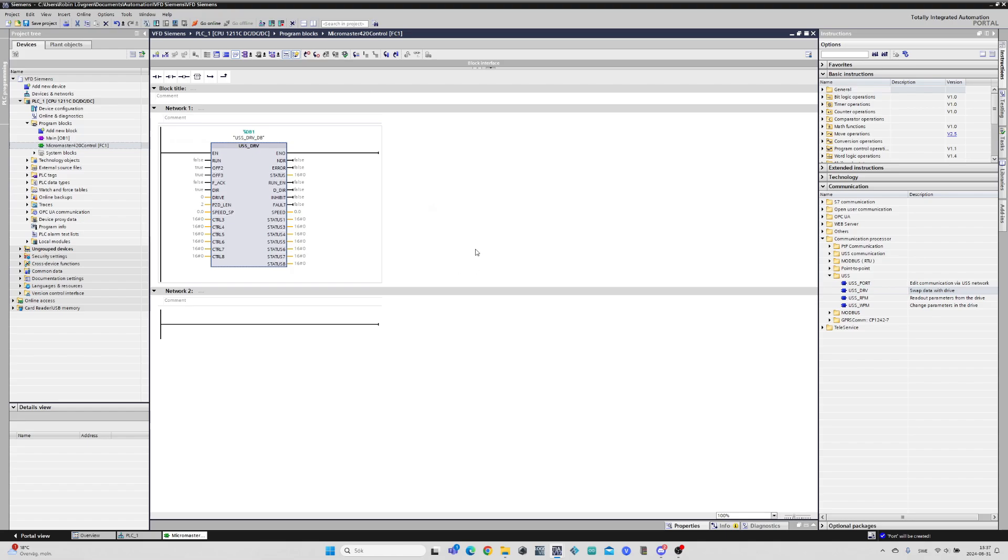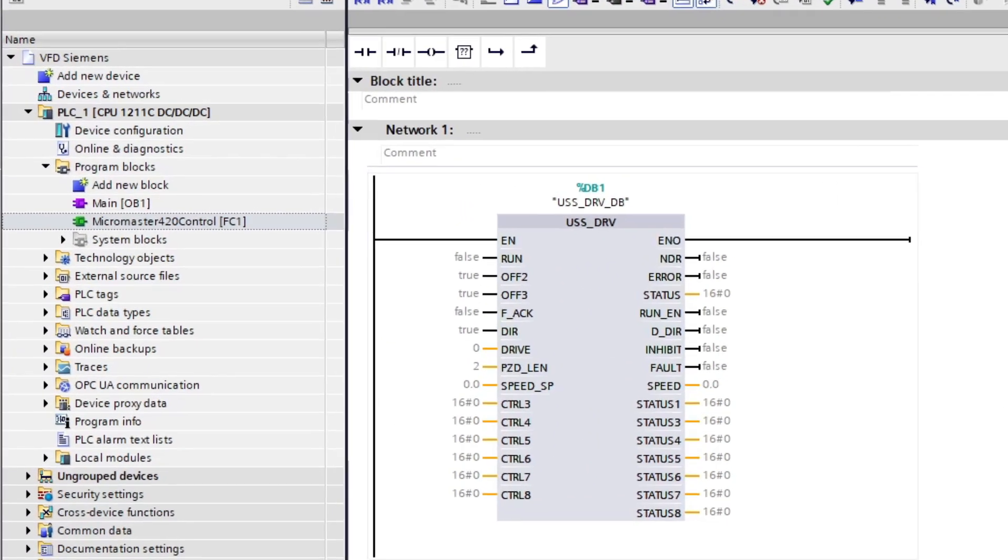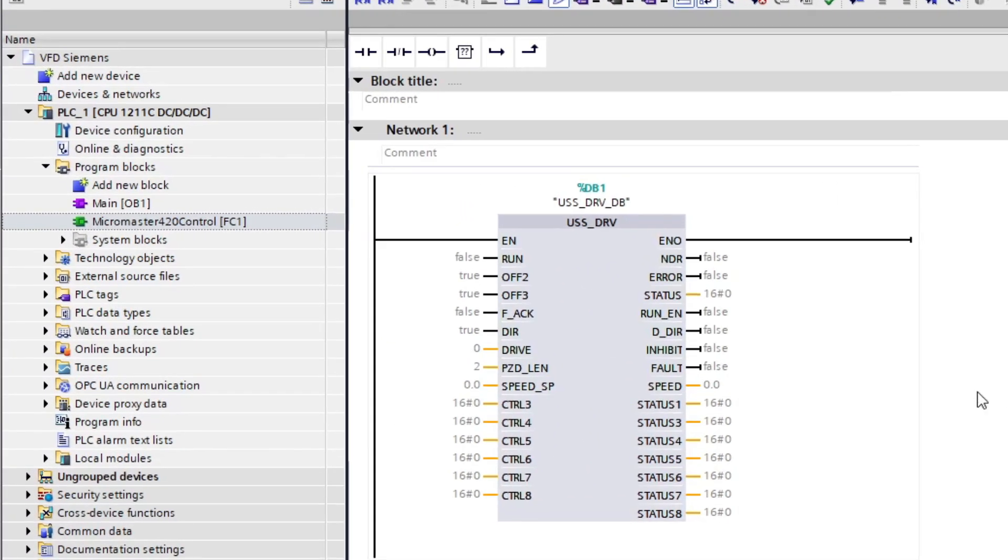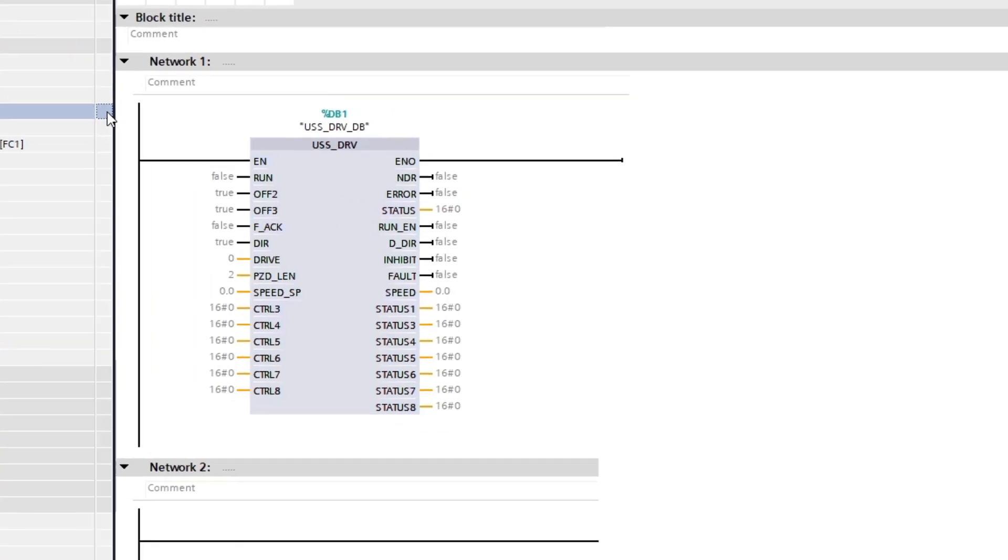Before we start programming this block we want to add a new cyclic interrupt organization block and change the cyclic time to 50 milliseconds.